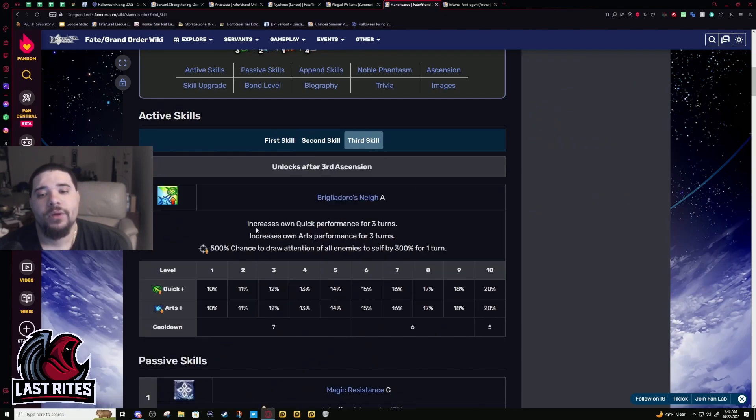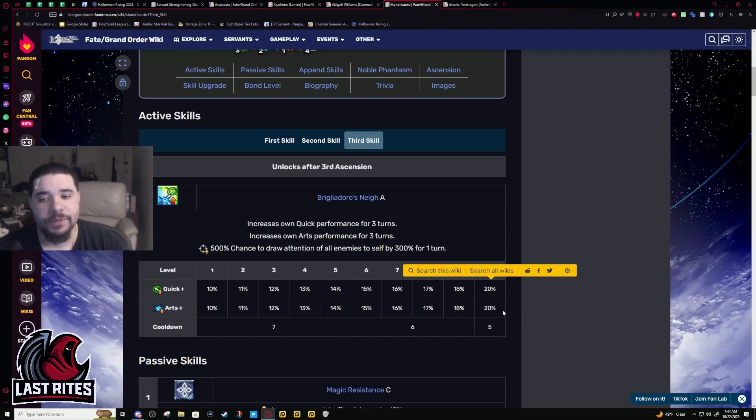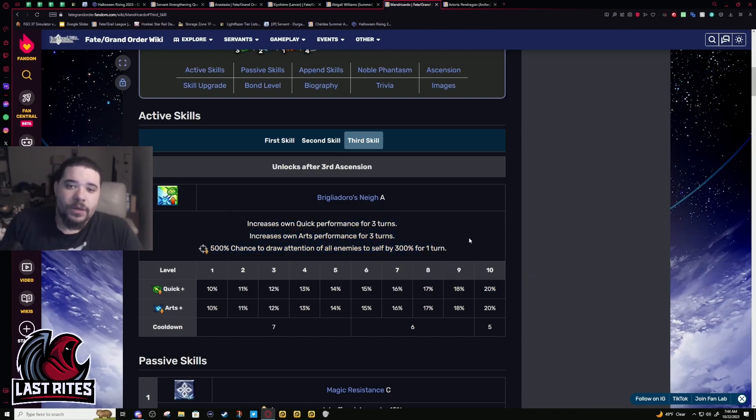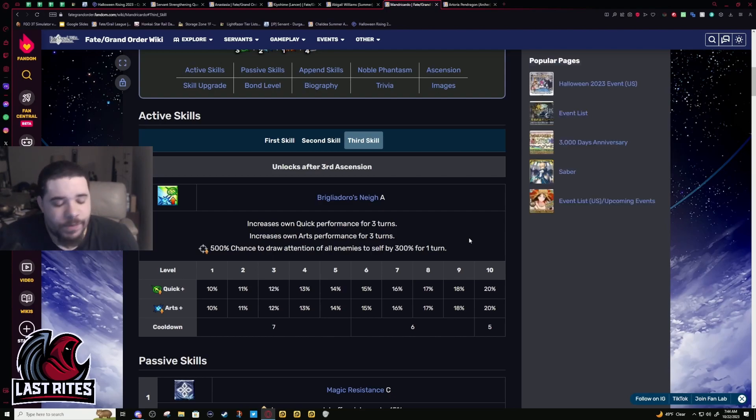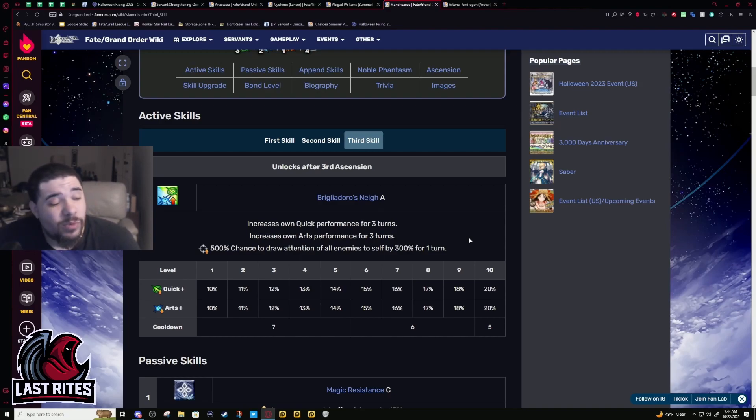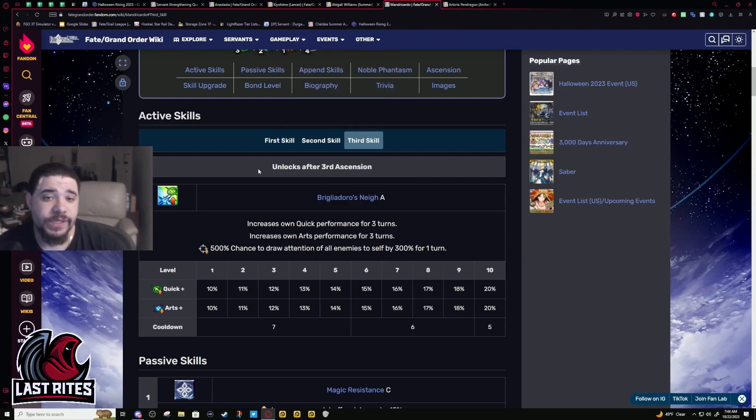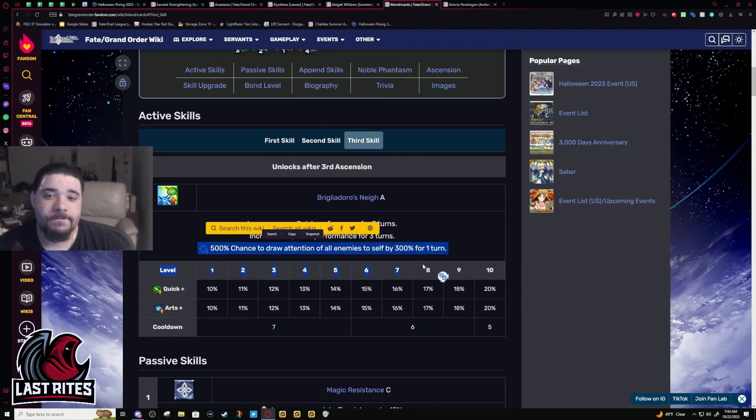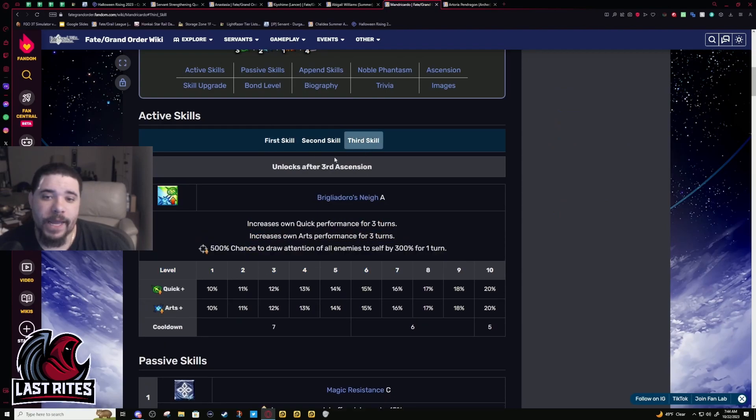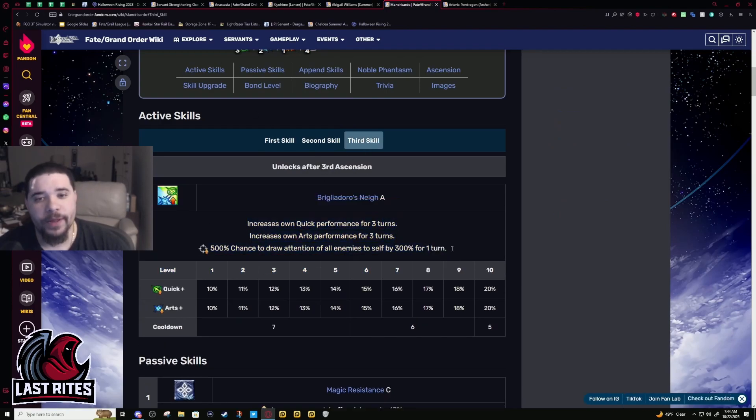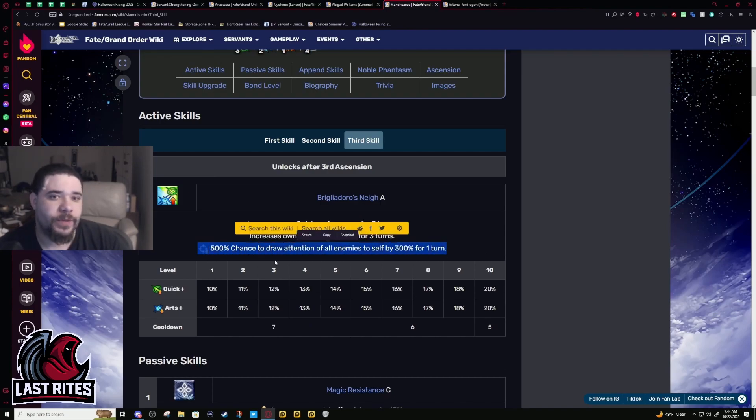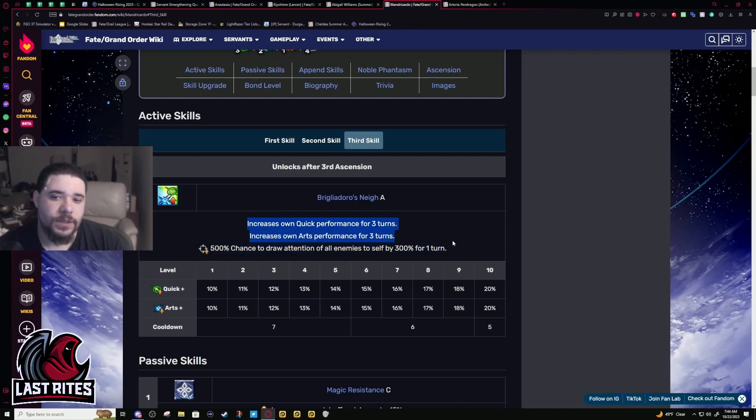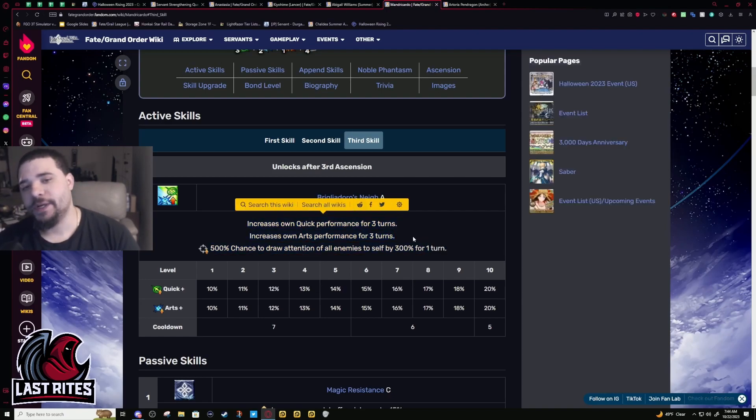Third skill: Quick performance up 20%, Arts up 20%, and a taunt for one turn. This taunt is to help you get down to 50% HP and you'll be able to tank a little more damage because of the defense on the first skill. It will help you get set up but you should be careful because you do need this Arts and Quick steroid.